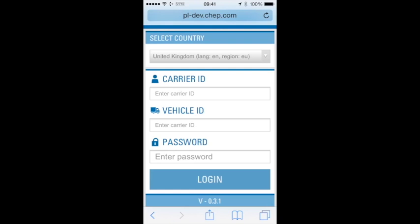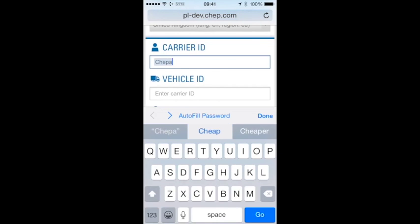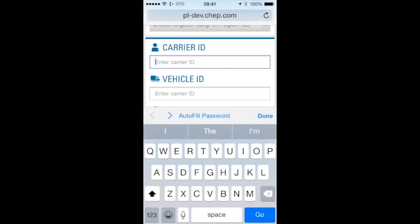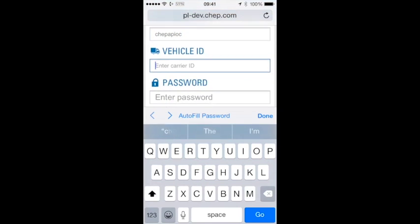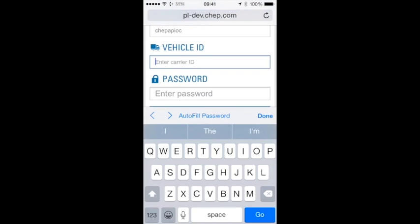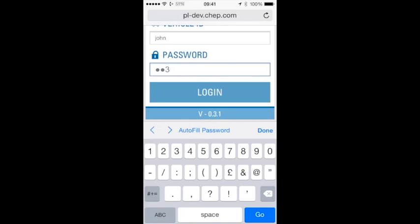Now we have all our credentials set up for the application, let's have a look at logging in. Our carrier ID will be our username, which we set up right at the beginning. One thing to bear in mind: if your username isn't capitalized, make sure it isn't capitalized on your login as well. That's our username, our vehicle ID which we've just assigned to the load as John, and then we're going to type our API key, which is the password that was returned from Lean when we sent the email at the beginning.